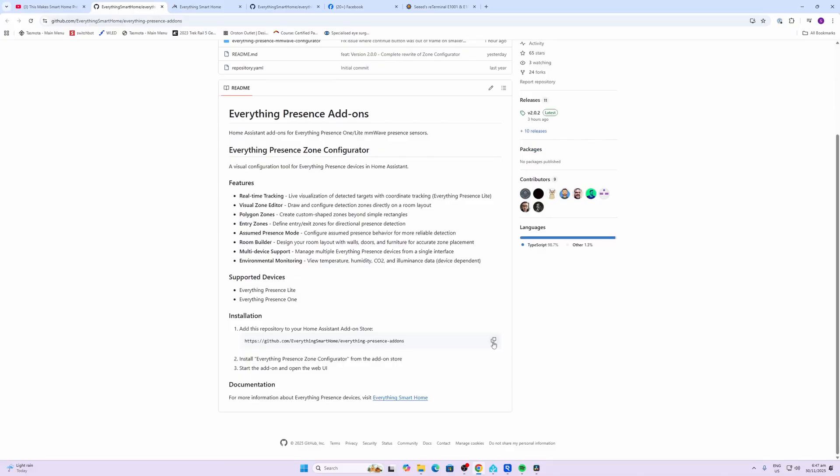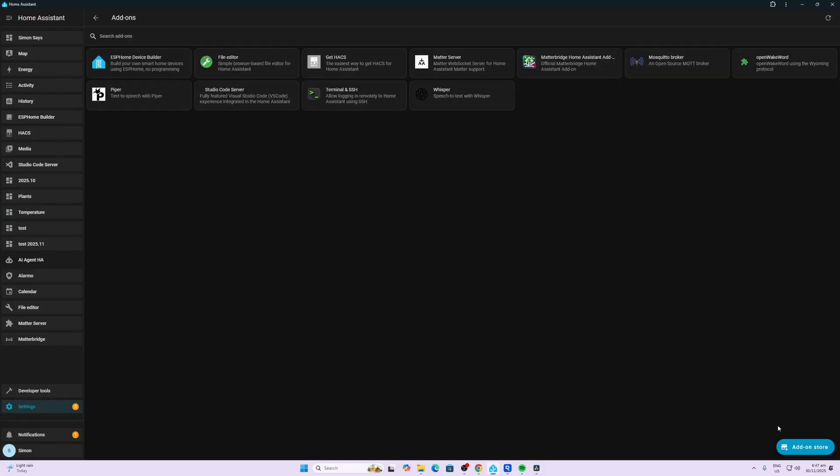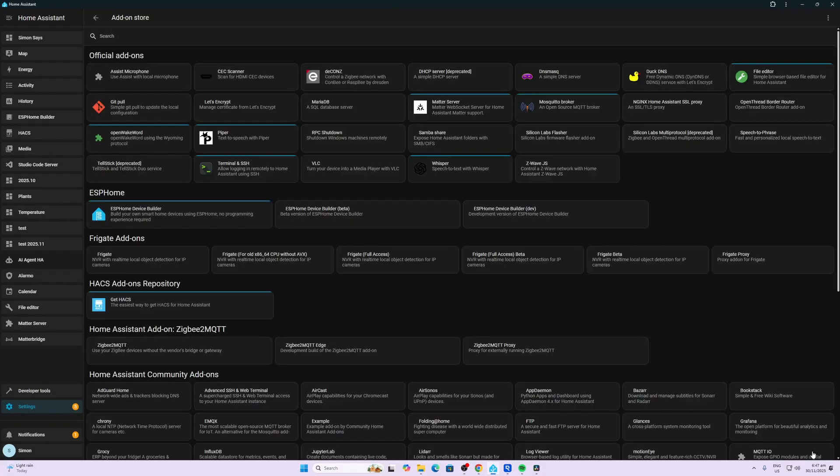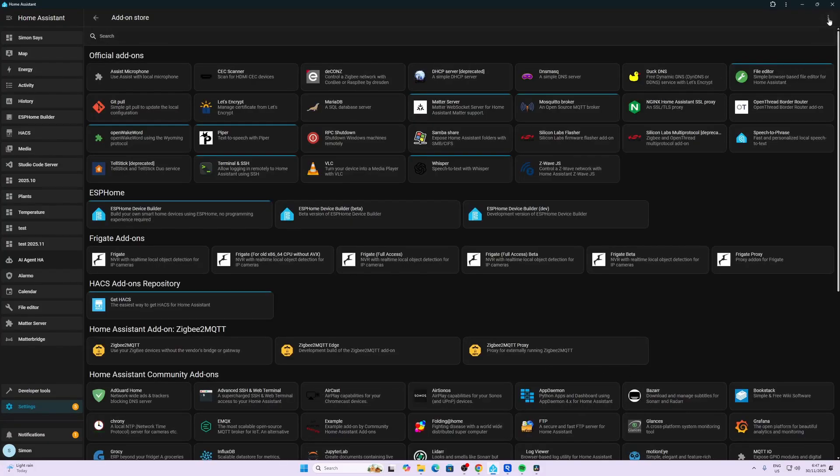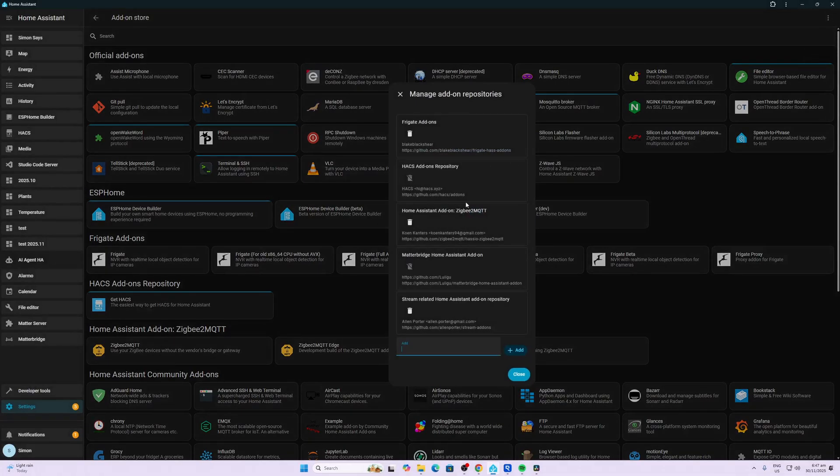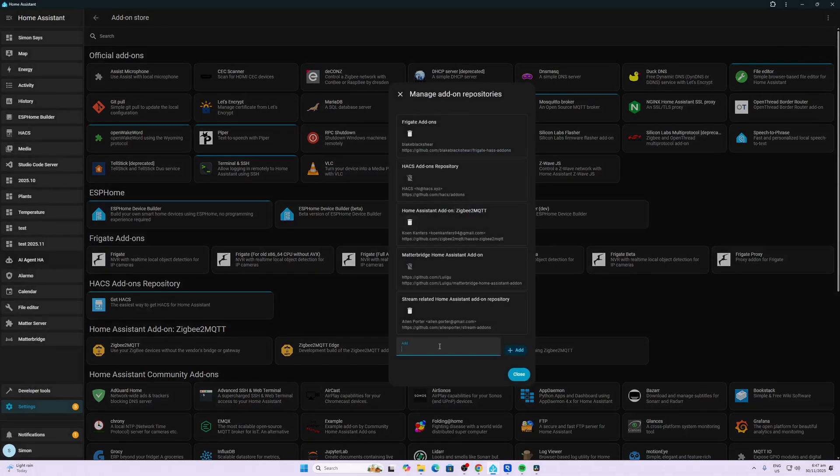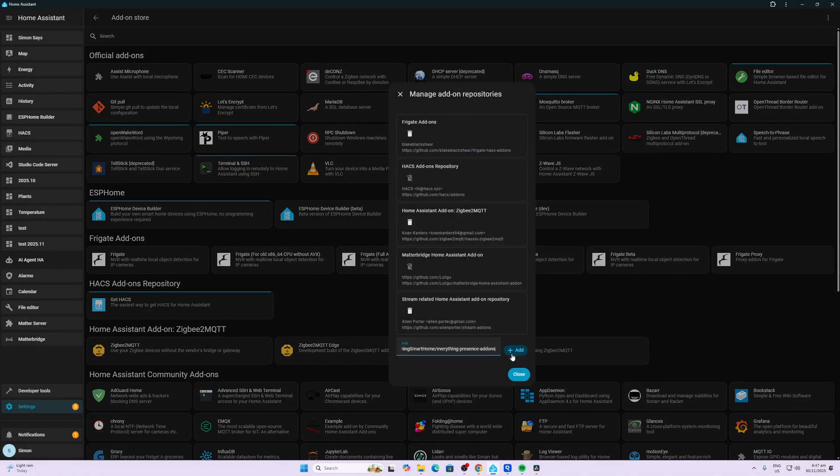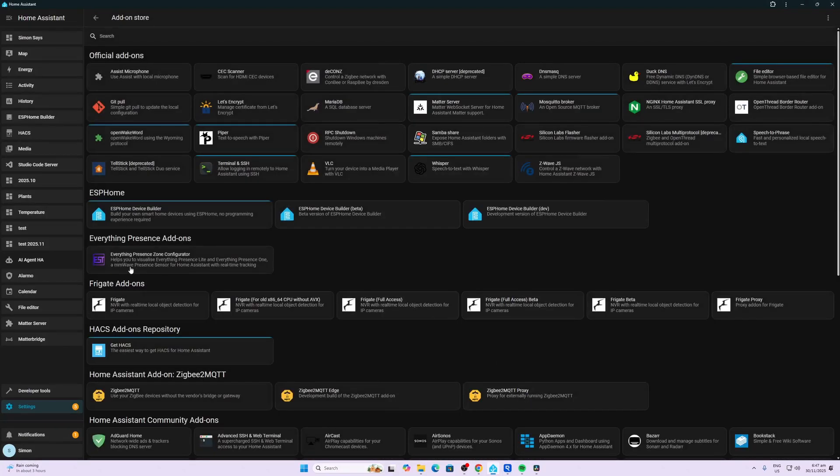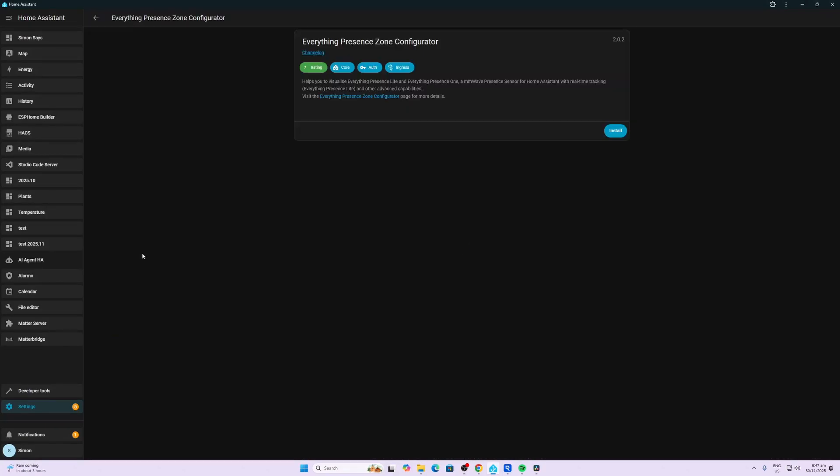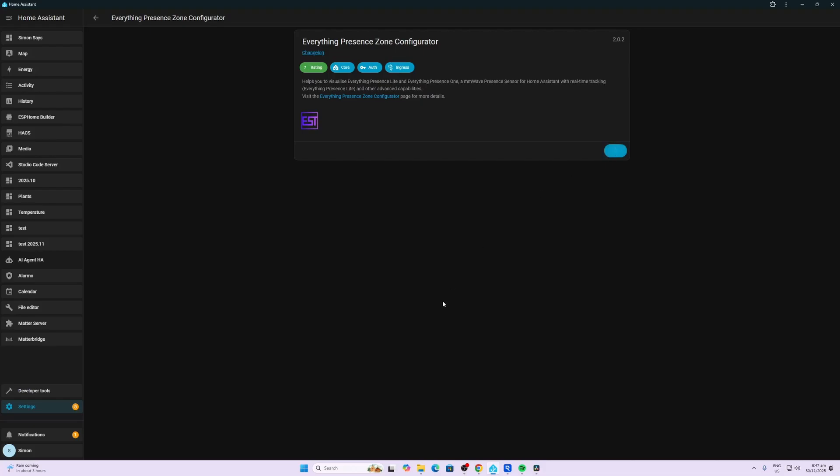So we go along and we copy the repository, go along to Home Assistant, add-ons and then click on the add-on store. Click the three little dots at the top here, repositories, paste it in over here, add it in. Then you can close that, click on the configurator over here and install. Once it's installed, click on the watchdog, auto update, add to sidebar and start.